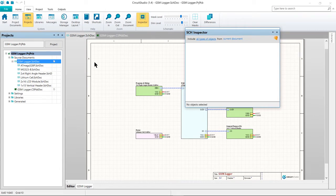First, we will create the project, then we can add a blank schematic and a blank PCB document to the new project.